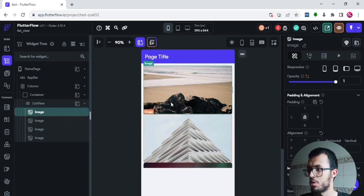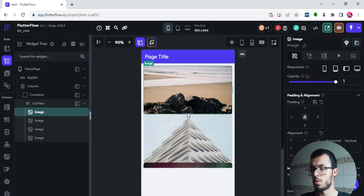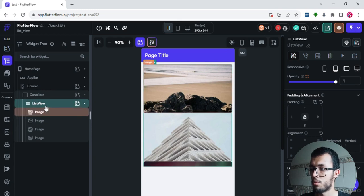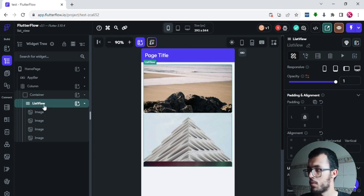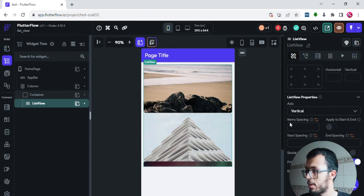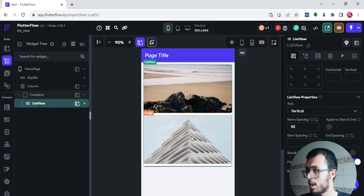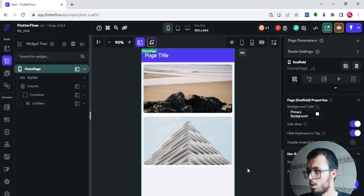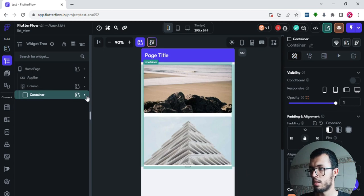These images are stuck together with no spacing between them. To add spacing, always play with the properties. I'll click on ListView and scroll down to 'item spacing.' I'll add 50 pixels — you can see we now have nice spacing between each image.